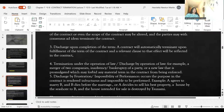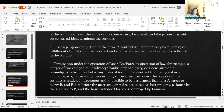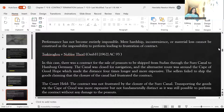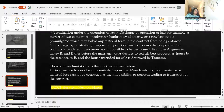Next is discharge by frustration or impossibility of performance. This occurs where the purpose in the contract is rendered infructuous and it is impossible to be performed. For example, A agrees to marry B and B dies before the marriage; or A decides to sell his house by the seashore to B and the house intended for sale is destroyed by tsunami — supervening impossibility.